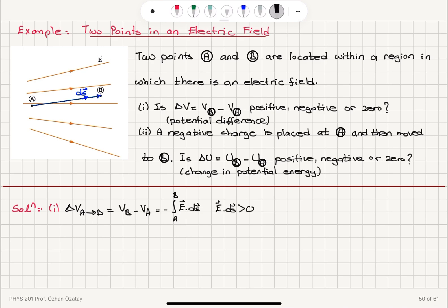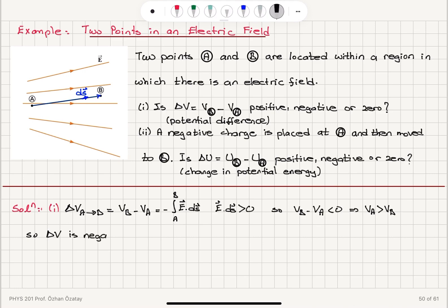Since the dot product E dot dS is positive going from A to B, because of the minus sign in the formula, VB minus VA should be negative. This tells me that the potential at A should be greater than the potential at B. So the answer is: the change in potential is negative — A is at a higher potential than B.